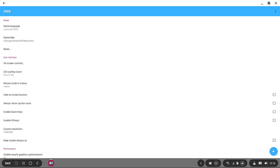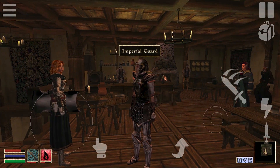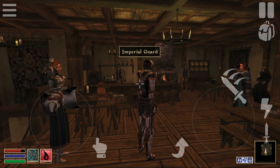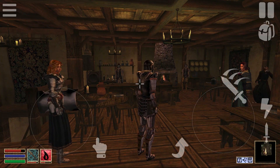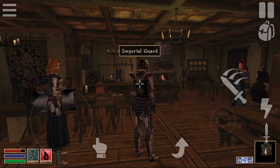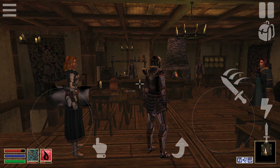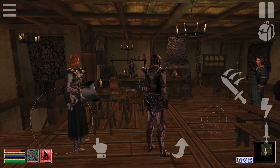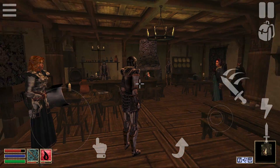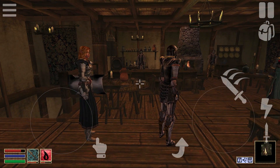Now that I've explained how to mod Morrowind, let's talk about how to control it. As you can see, these are the default touchscreen controls. Would I recommend using these? Well, no — but they actually do work pretty well. Surprisingly well, actually. I don't generally like touchscreen controls in a game like this, but they do their job quite well.